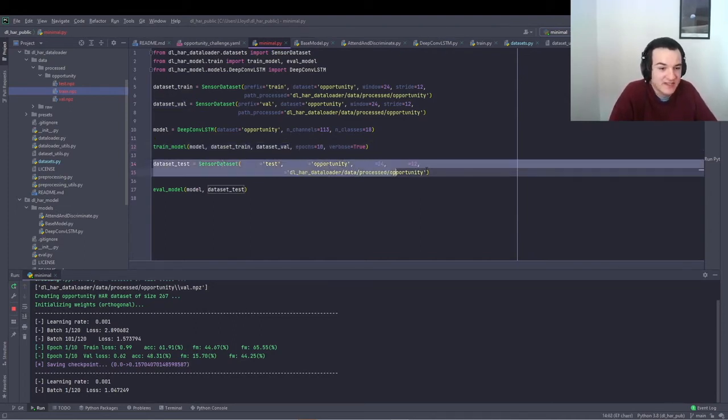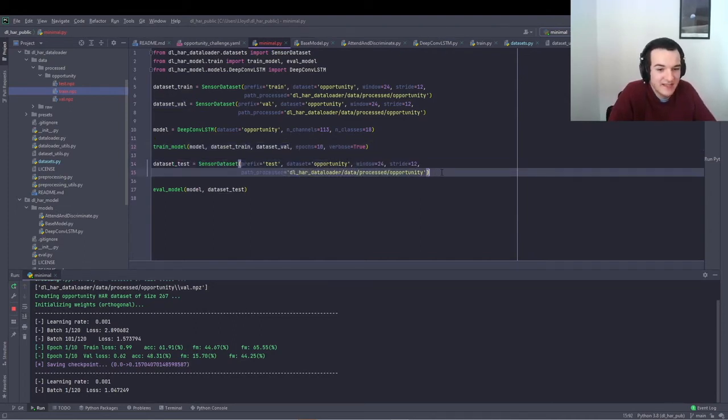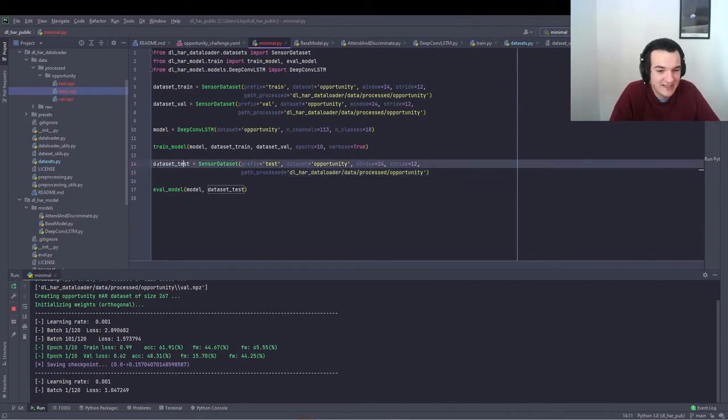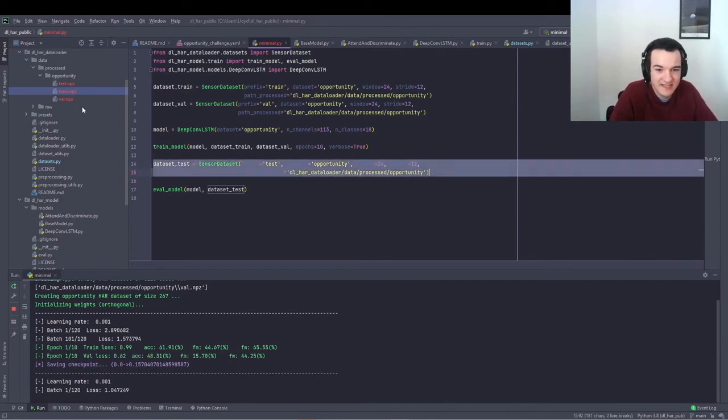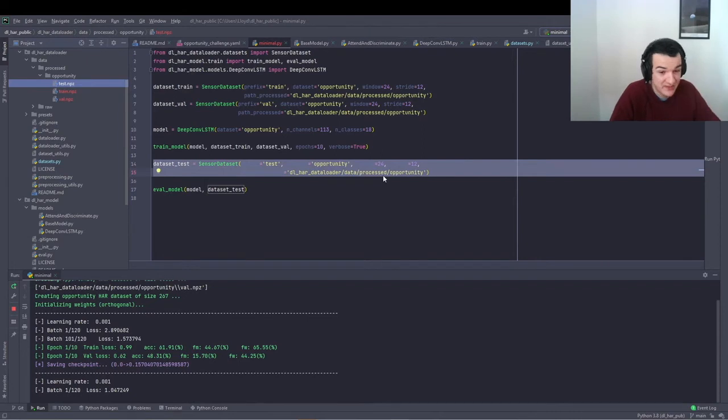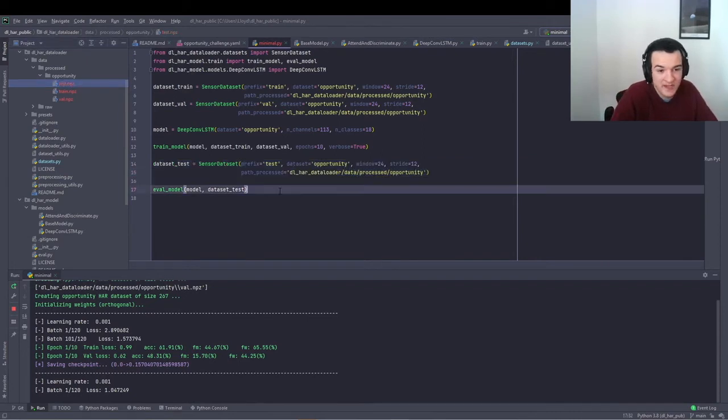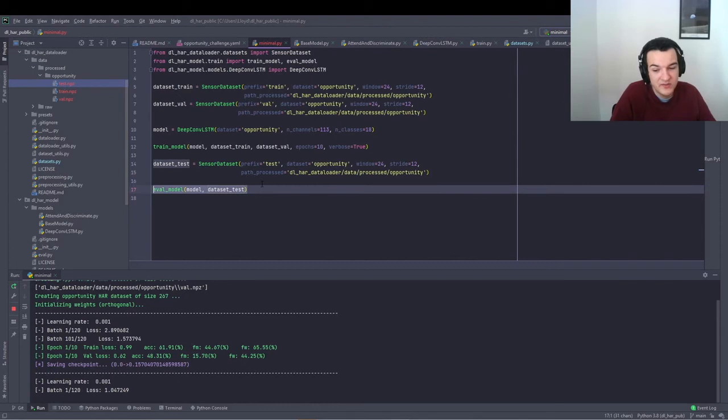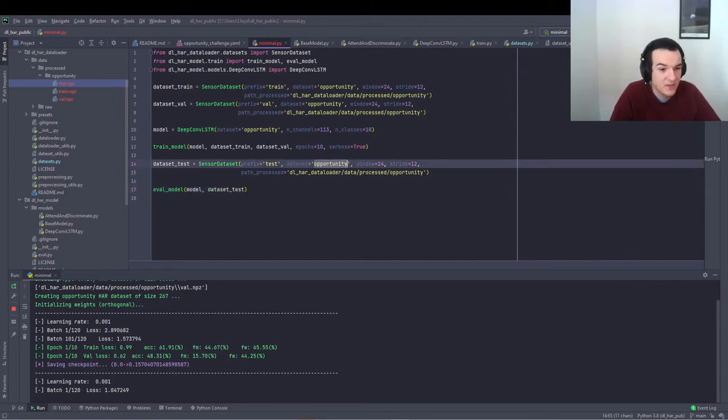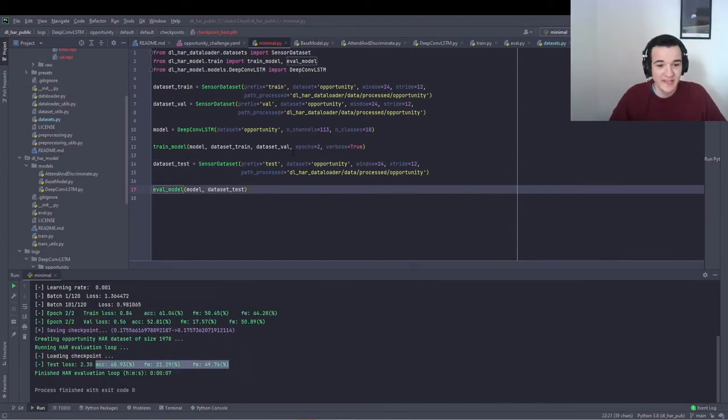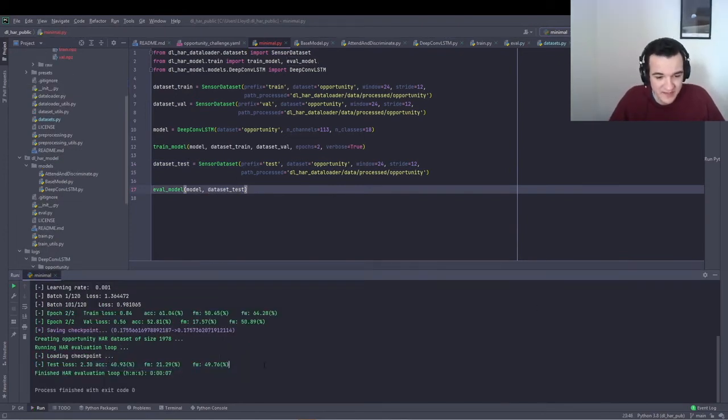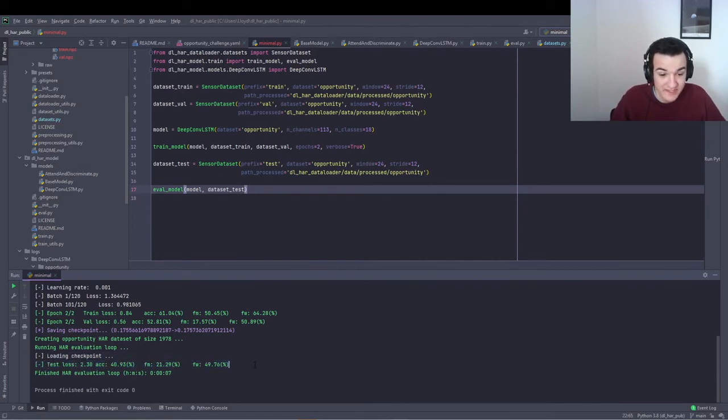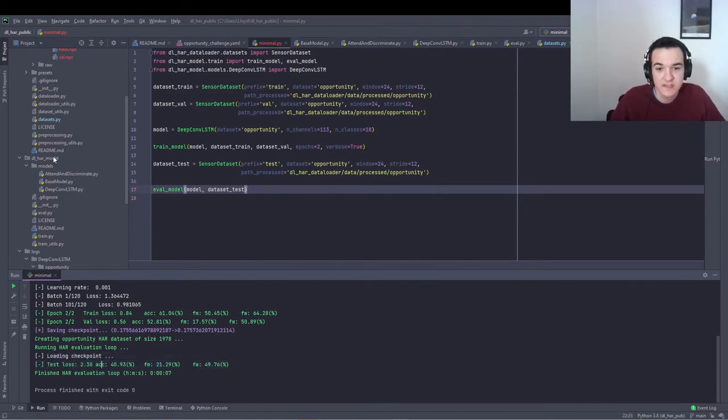Basically create another dataset, which holds the test data, which would have been produced by the preprocessing script. And then we can run eval model to get some statistics of that fully trained model tested on the test dataset. And then what you'll get once that's finished running, is just a very brief summary of the results of the model on the test when applied to the test dataset.